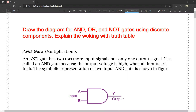Let's draw the diagram of AND, OR and NOT gates. First, what is AND gate? AND gate has two or more input signals and only one output signal. It is called AND gate because the output voltage is high only when all the inputs are high.